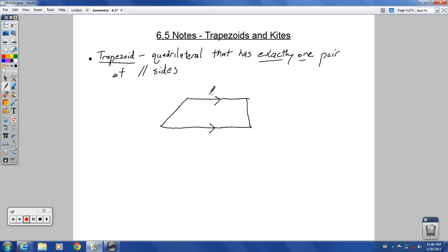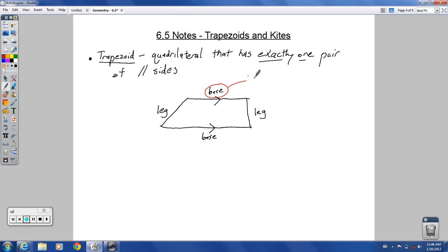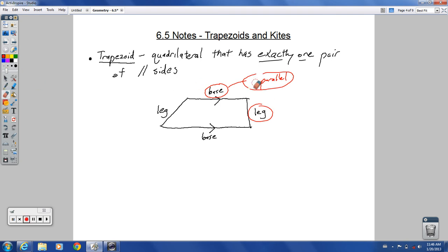Some special names for the parts of a trapezoid: the non-parallel sides are called the legs — leg here and leg here. The parallel sides are called the bases — a base and another base. So the base is the parallel part and the leg is the non-parallel part.